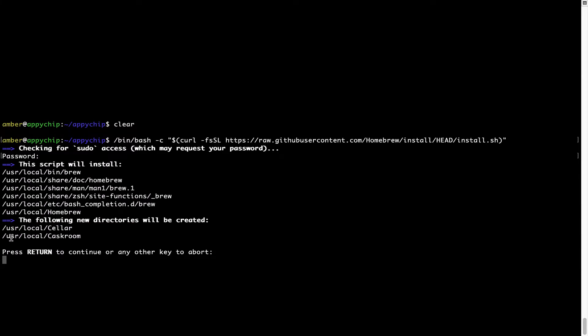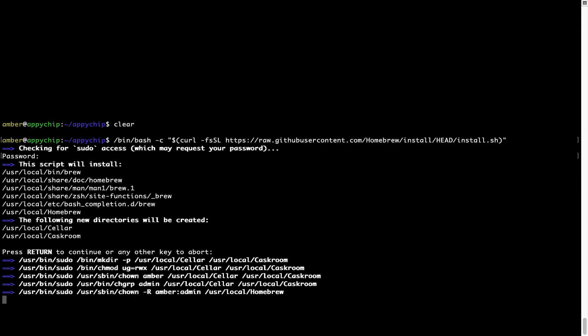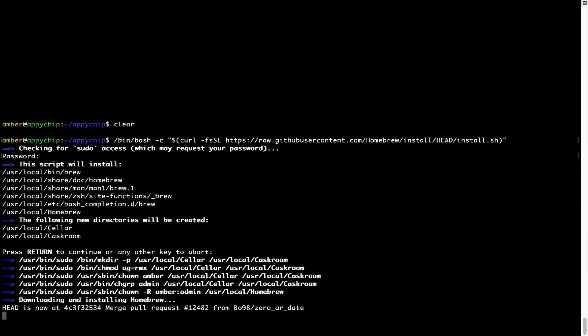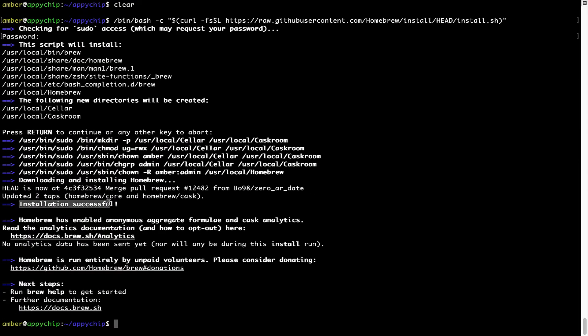Now it is saying press return to continue the installation. I will press enter here and this will start the installation of Homebrew on my Mac. Let's wait for this to finish. As this message here says, installation successful. So that's it, Brew is successfully installed on your Mac now.